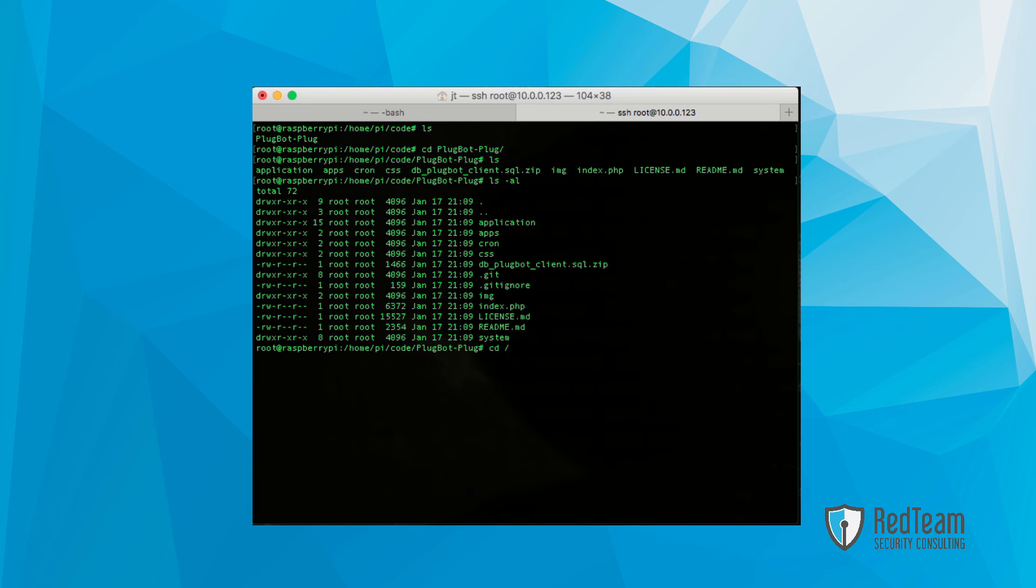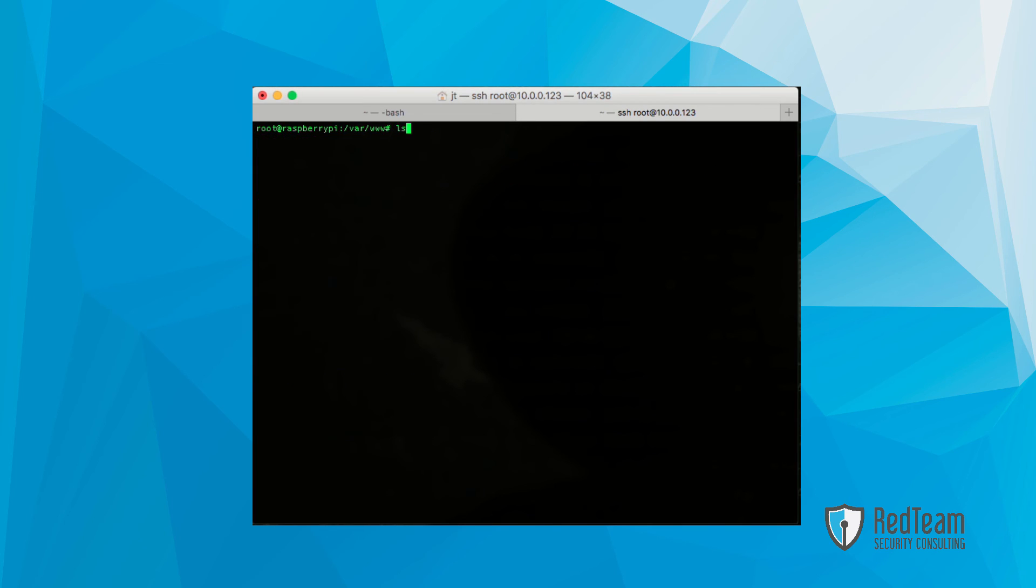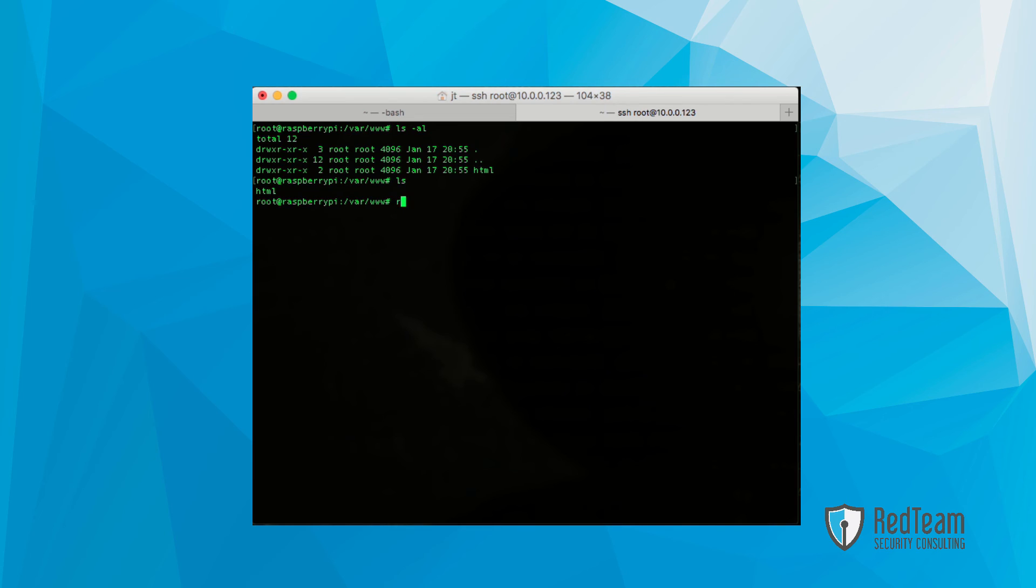Now we're going to want to change into /var/www, and you'll see that there's an HTML folder in there. What we're going to do is remove that. So we're going to type out this command to recursively delete everything that's under that particular folder.